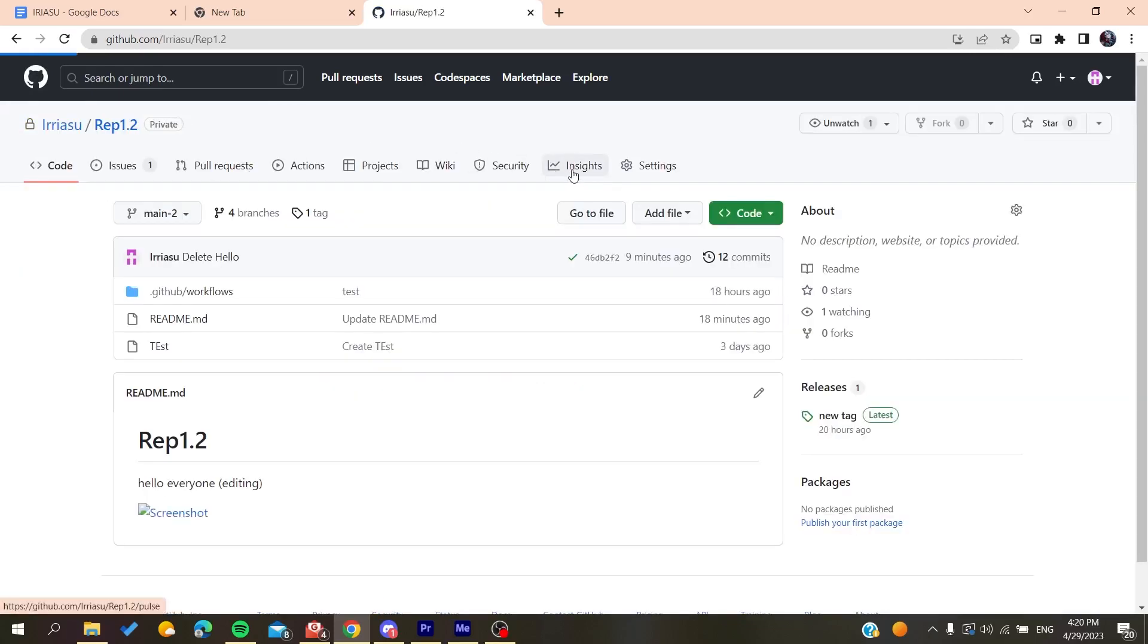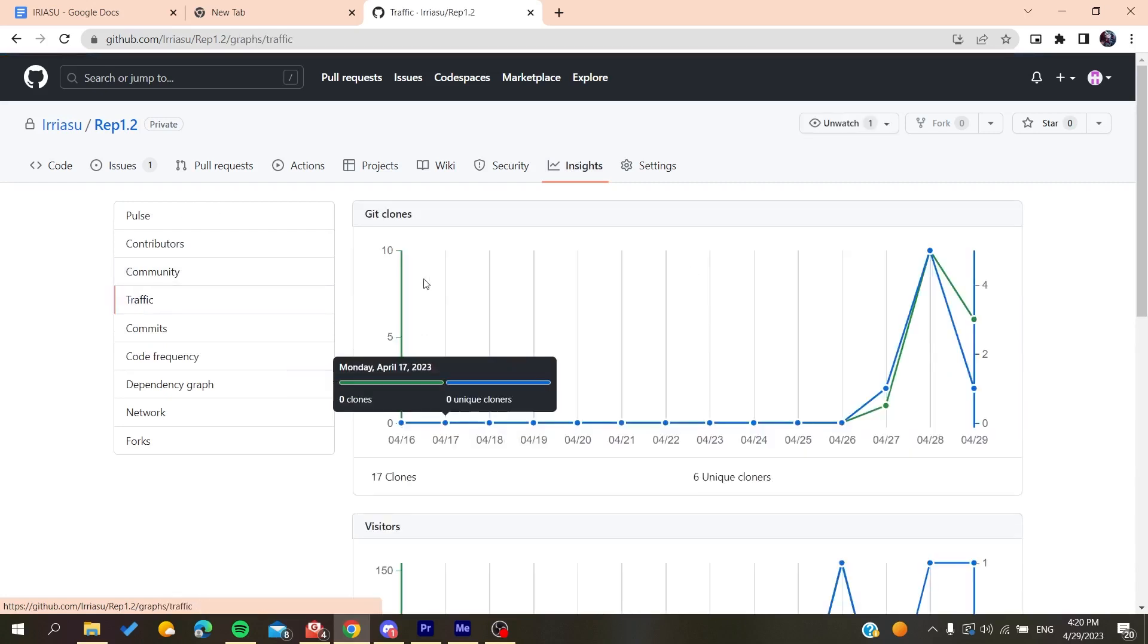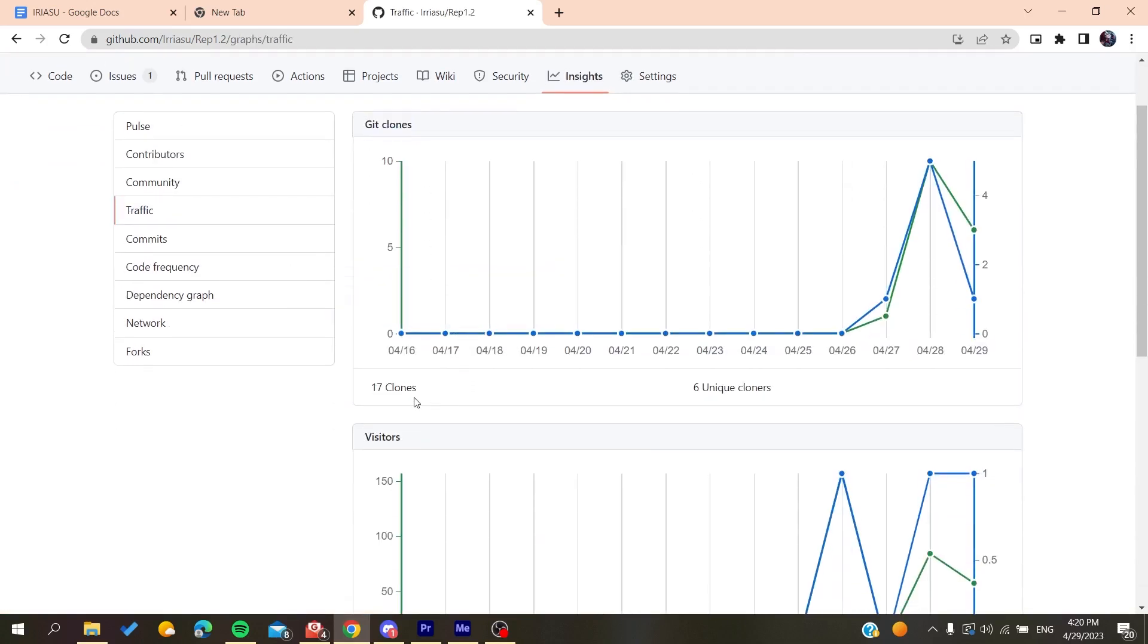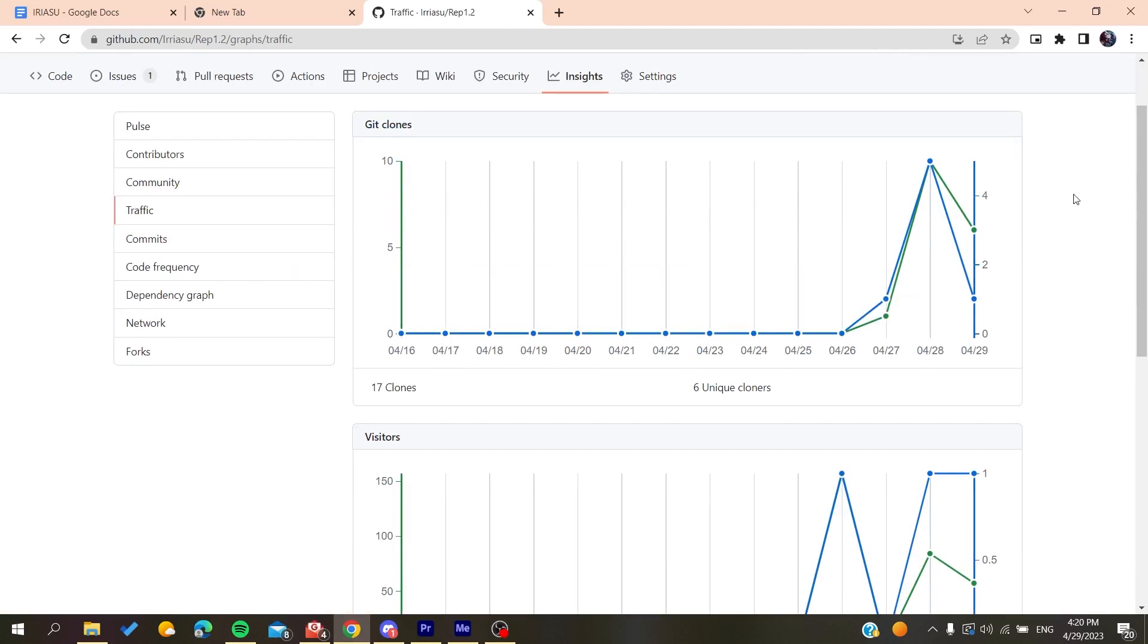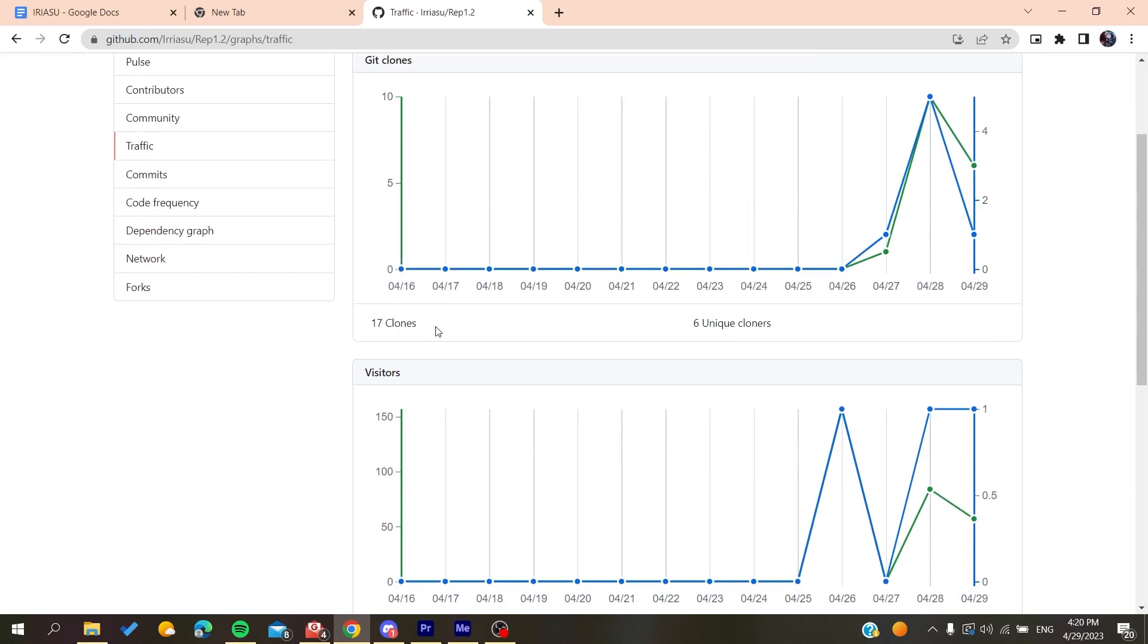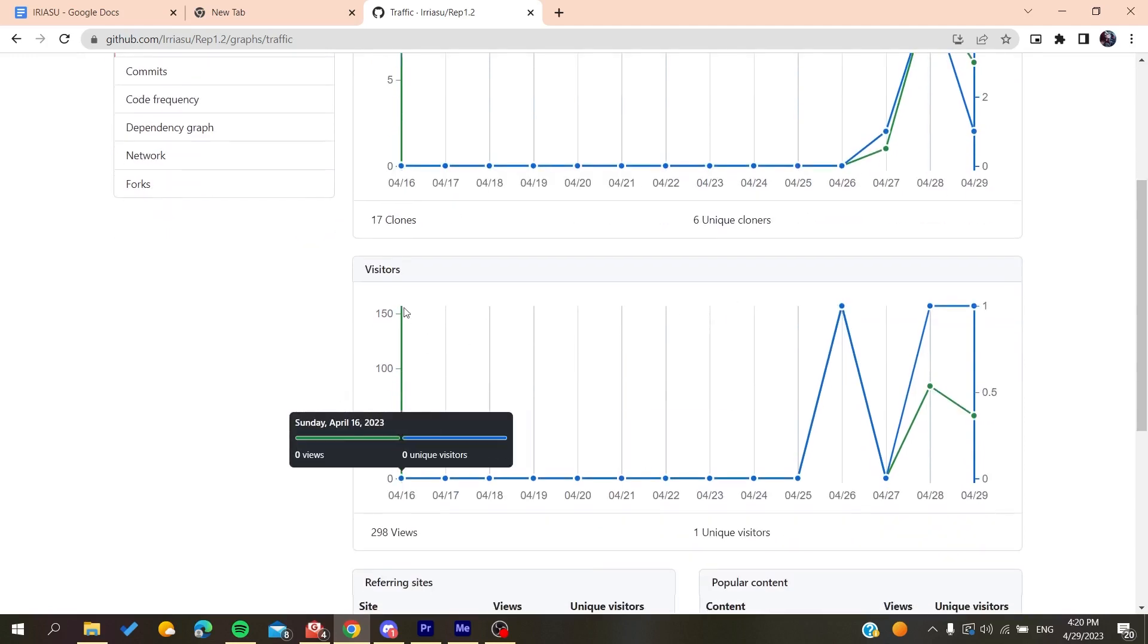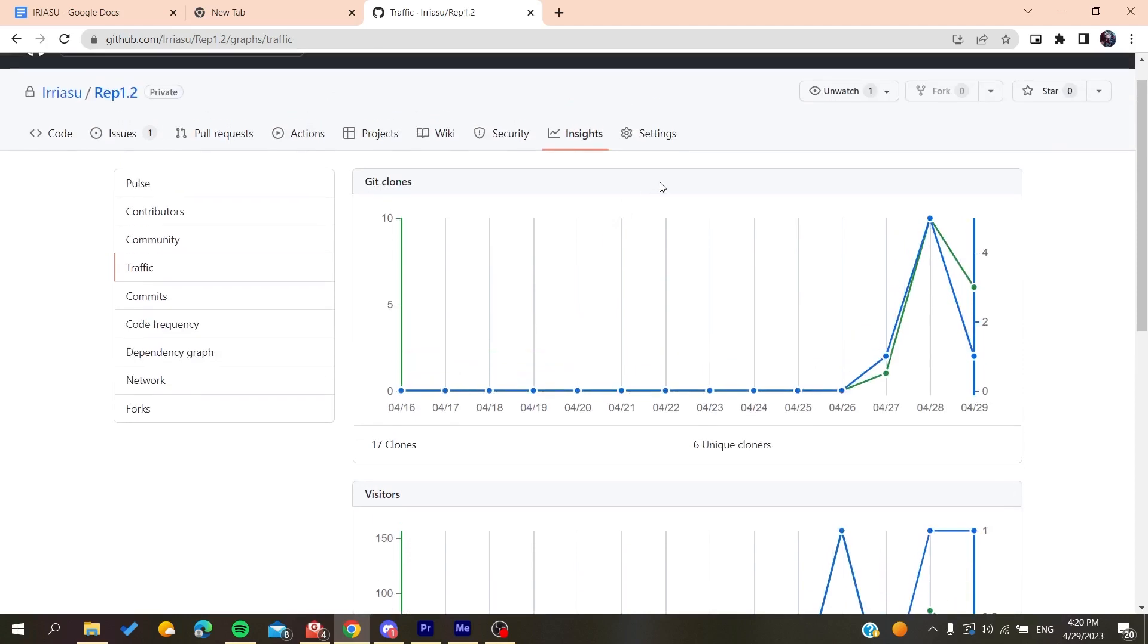Then you'll need to go to traffic, and there you'll find all the clones you have for your repository on GitHub. Those are all the clones you have for your repository, and you can see all the visitors as well. This is how you can do it.